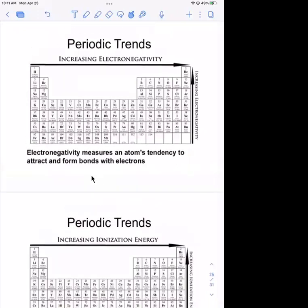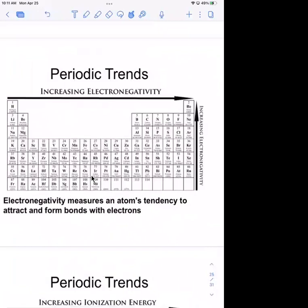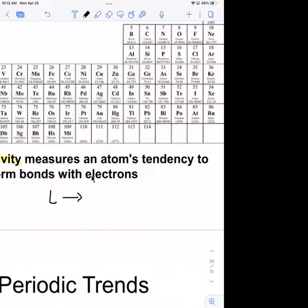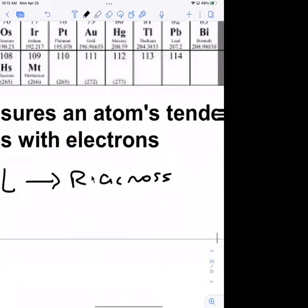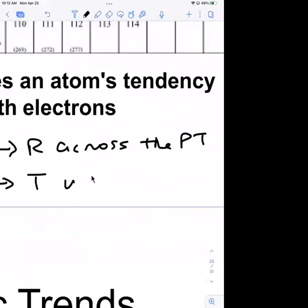Before we do that, let's talk about different periodic table trends. The first one, probably the most important, is electronegativity — the tendency of an atom to attract and form bonds with electrons. Atoms that have high electronegativity have a really strong pull on another atom's electrons. The trend is that electronegativity increases from left to right across the periodic table and also increases from bottom to top in a given group.